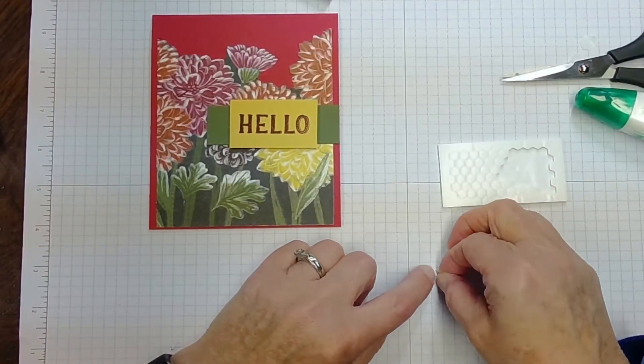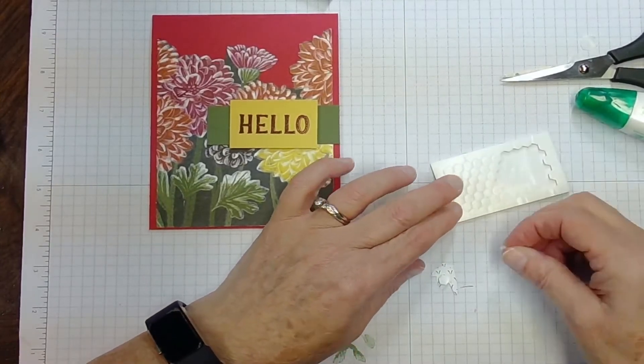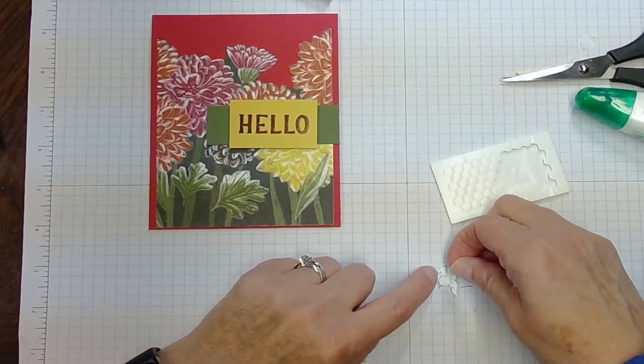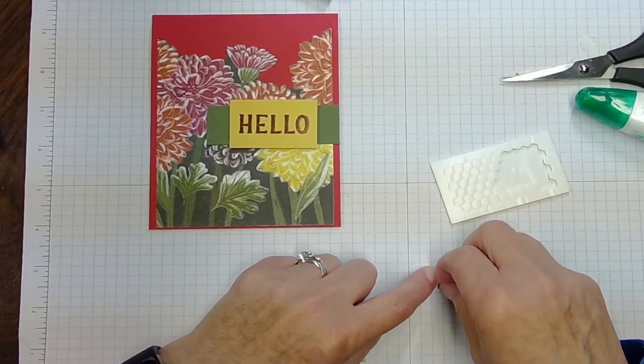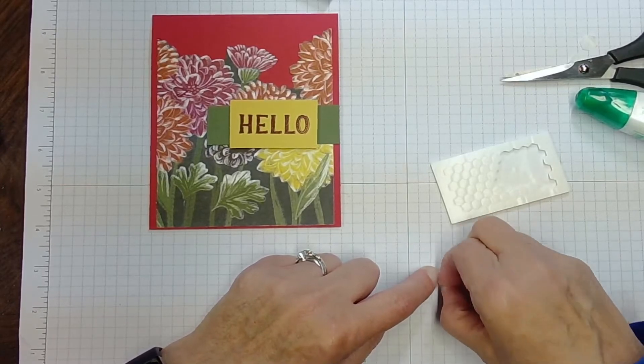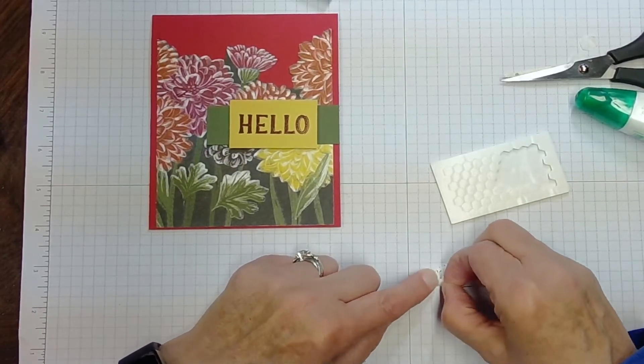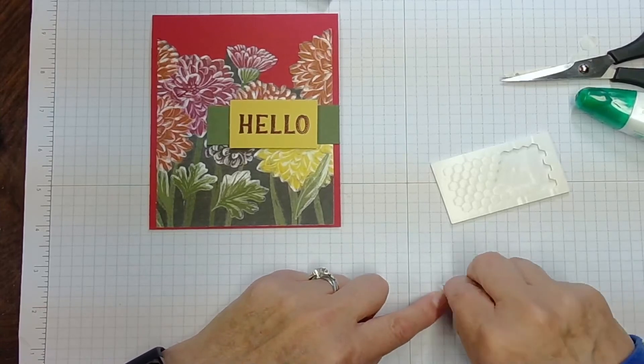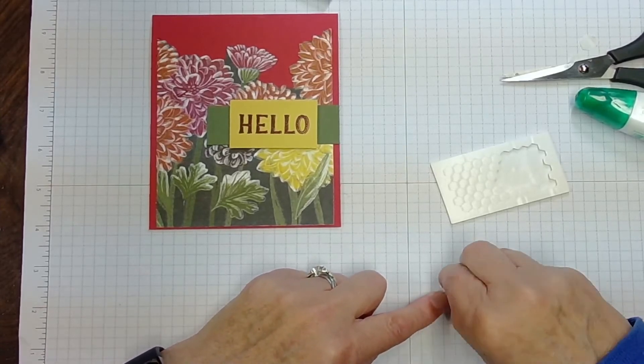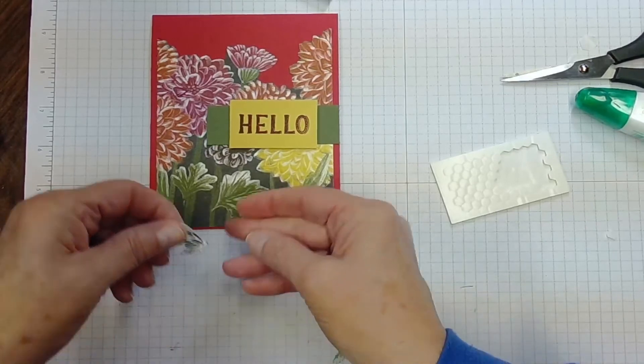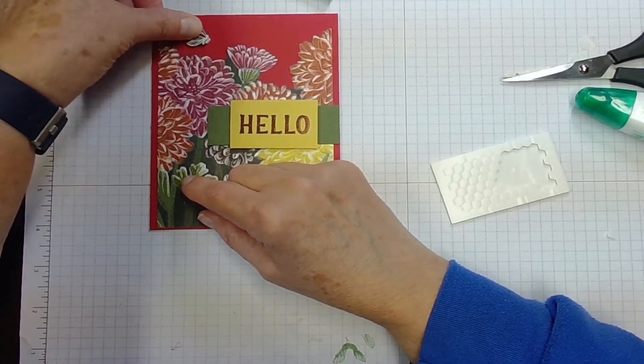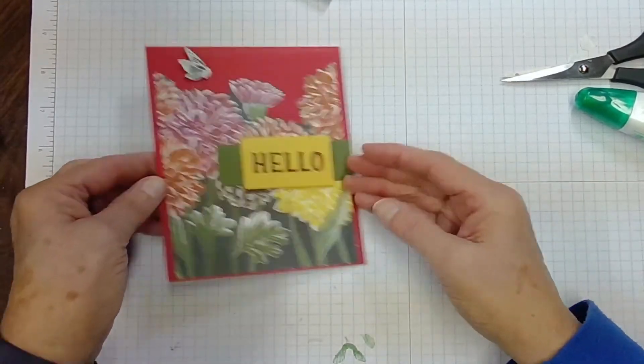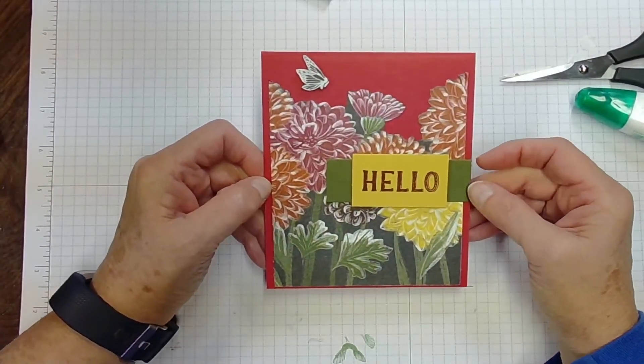And then I'm going to take some mini dimensionals and I'm going to put a few of them on this one, on my butterfly, so my butterfly will stand out or pop out and it'll look like it's actually taking flight. Just right there.